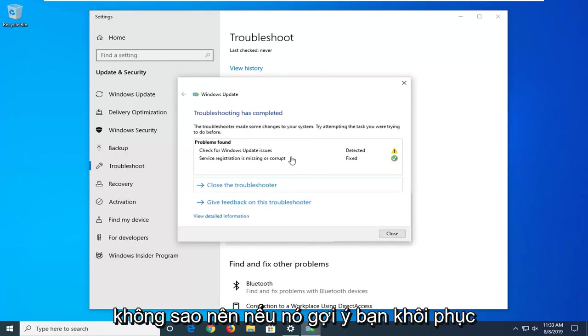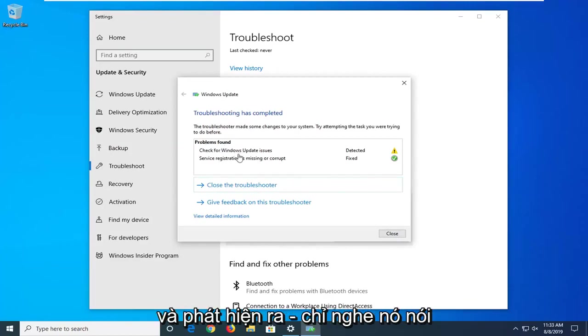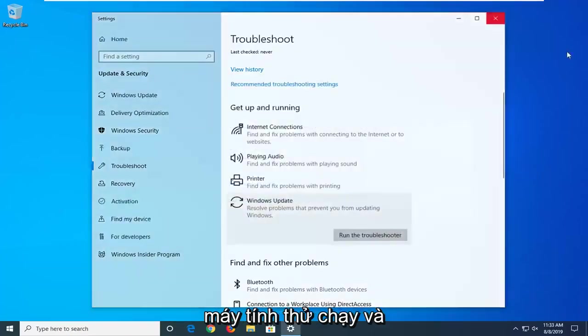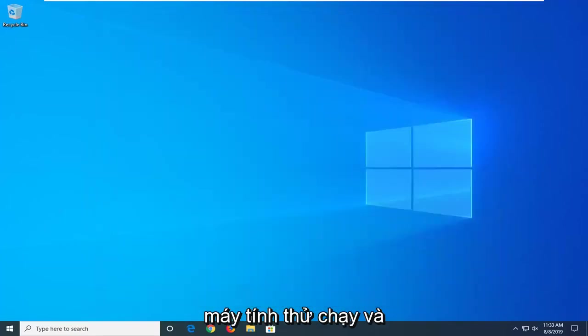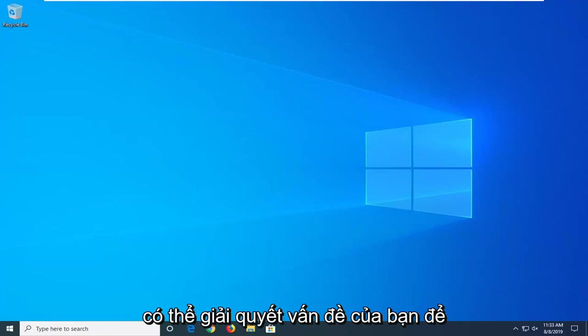Okay, so if it suggests you restart your computer or go along with any problems it found, I'd suggest listening to it. Otherwise select close and then restart your computer, try and run a Windows update again, and hopefully that's been able to resolve your problem.